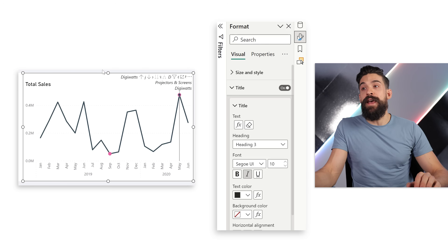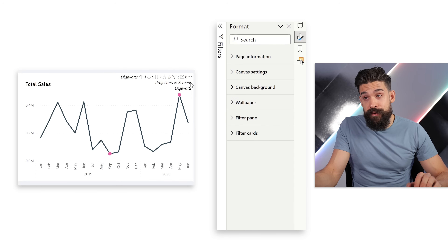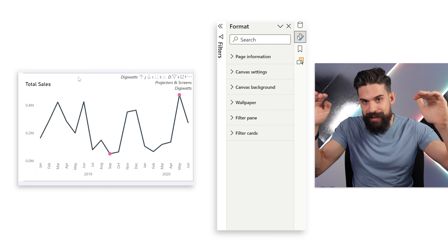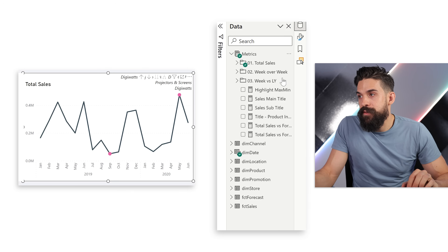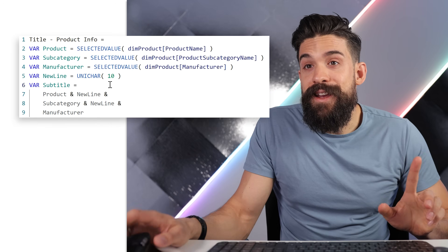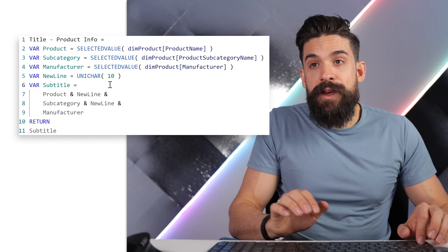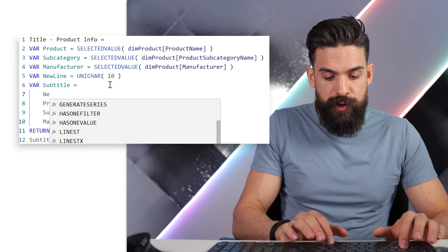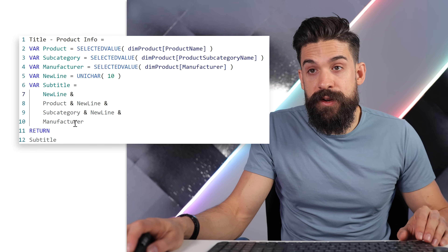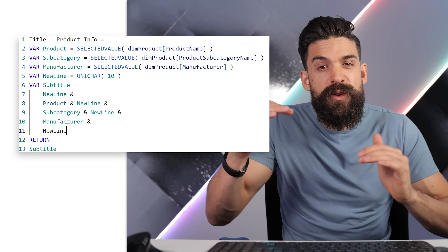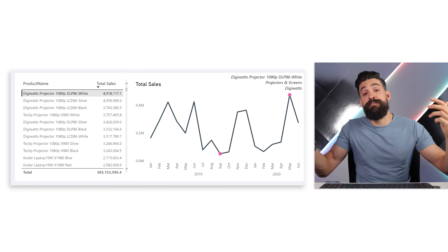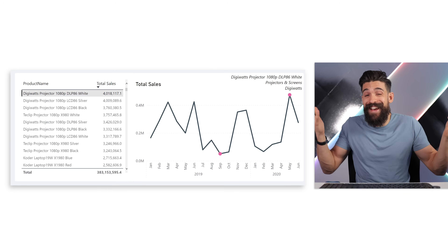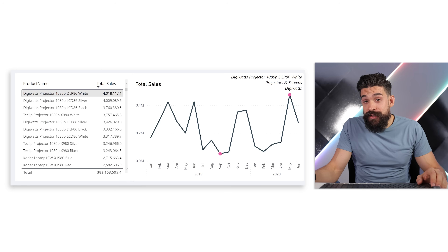Now the interesting part: we have the product information in the top right corner, but 'Total Sales' appears somewhere in the middle. I want them at the same height. To push the subtitle text down, we go back to the 'title product info' measure and prepend new line characters using the newline variable — adding two new lines before the content and perhaps some at the end for extra padding. However, nothing really changes because leading and trailing spaces and UNICHAR characters at the beginning or end get stripped.